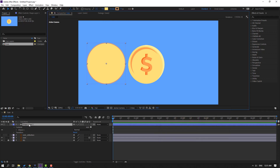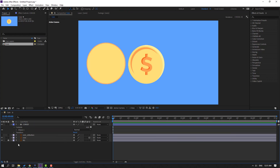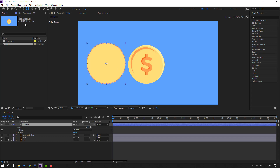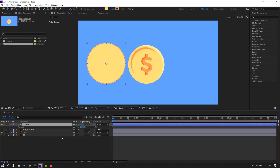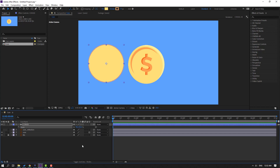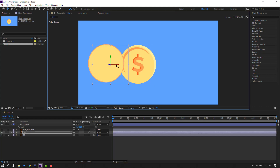Click OK, then change the name to 'coin 3D'. Click here to open the title. Select this coin, hold Ctrl and double-click the Pan Behind tool to move the anchor point to center. Click the Selection tool, press S, and change the scale. Let's change it to 92, then select the coin and move it into position.